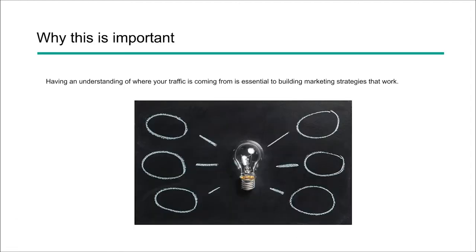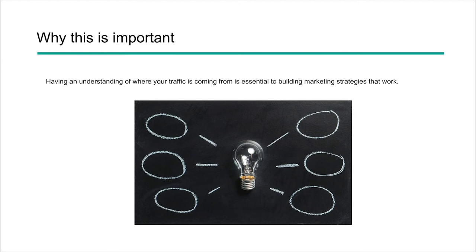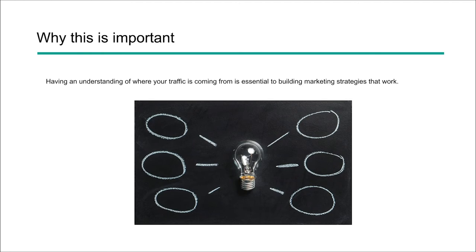Again, why is this important? You need to have an understanding of where your traffic's coming from in order to build strategies that work. You could be spending a lot of time and energy on one channel that's actually not producing while another channel may be producing. And this is why having a basic understanding of your analytics and knowing where people are coming from is so critical to your overall success.